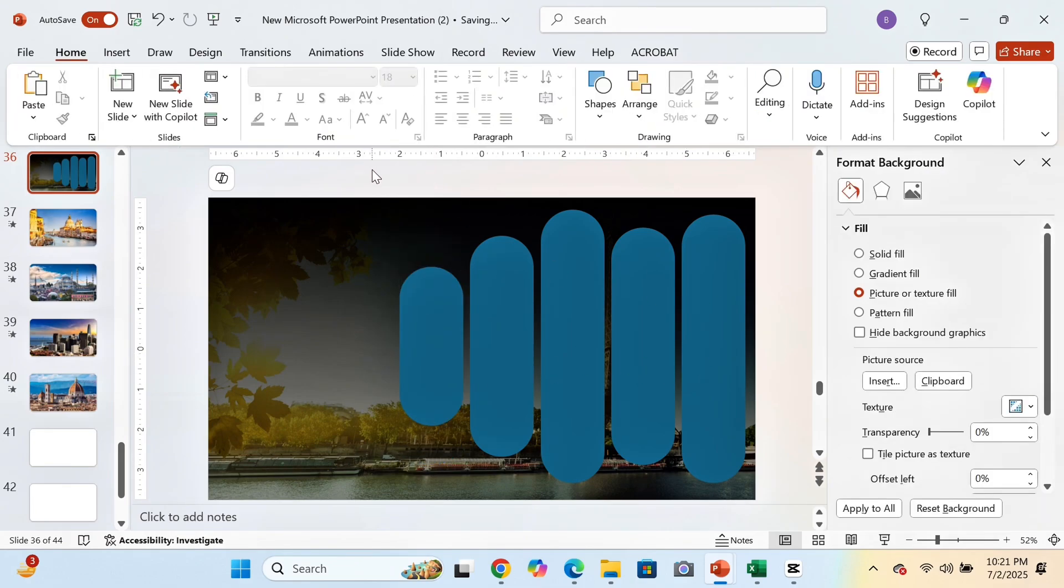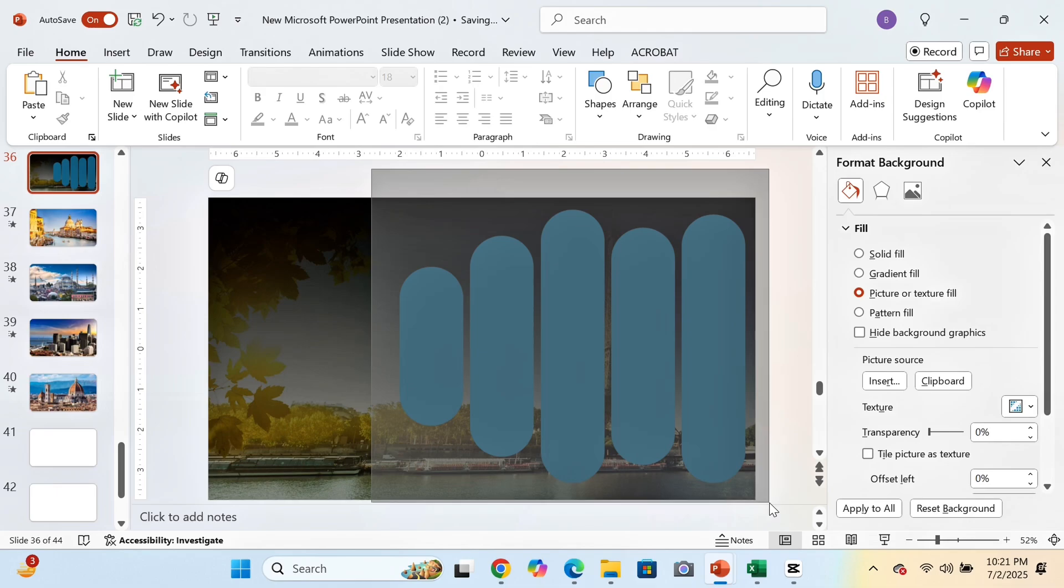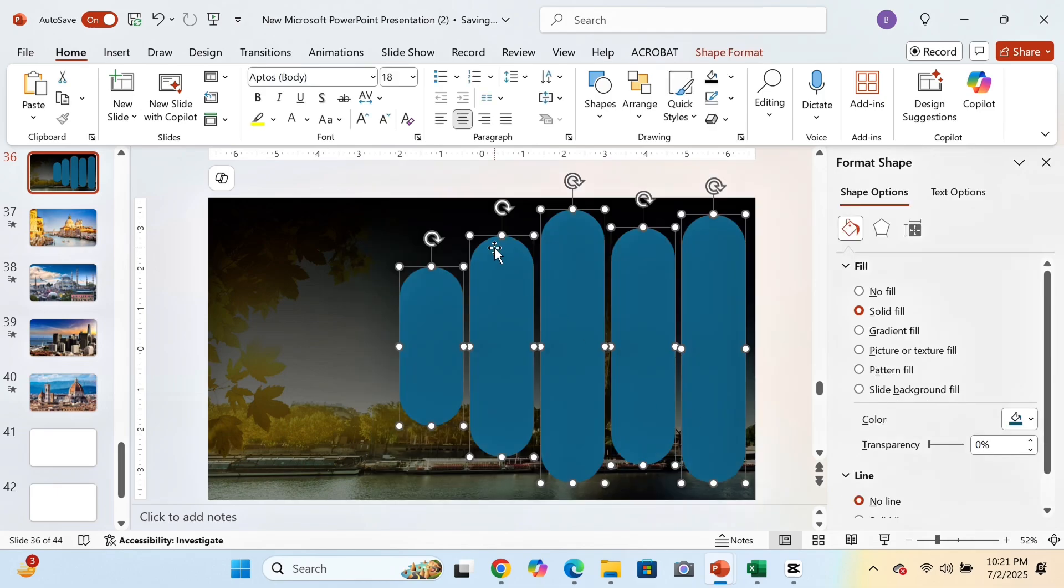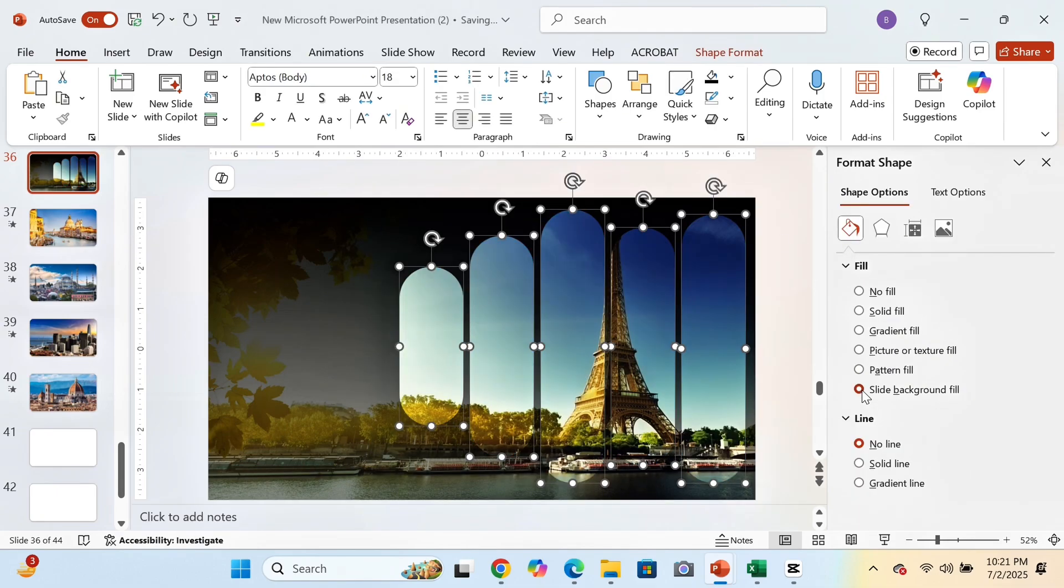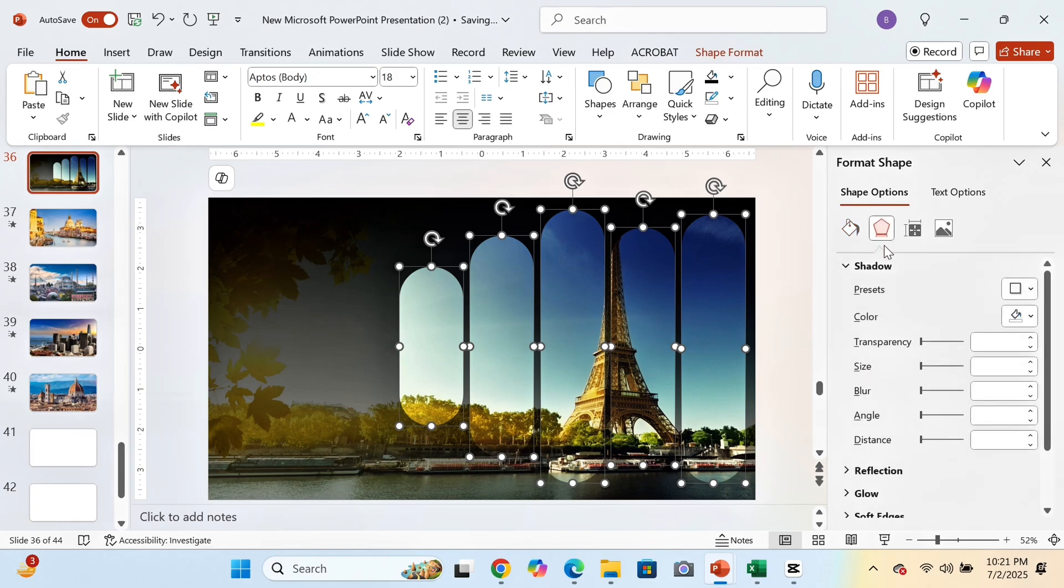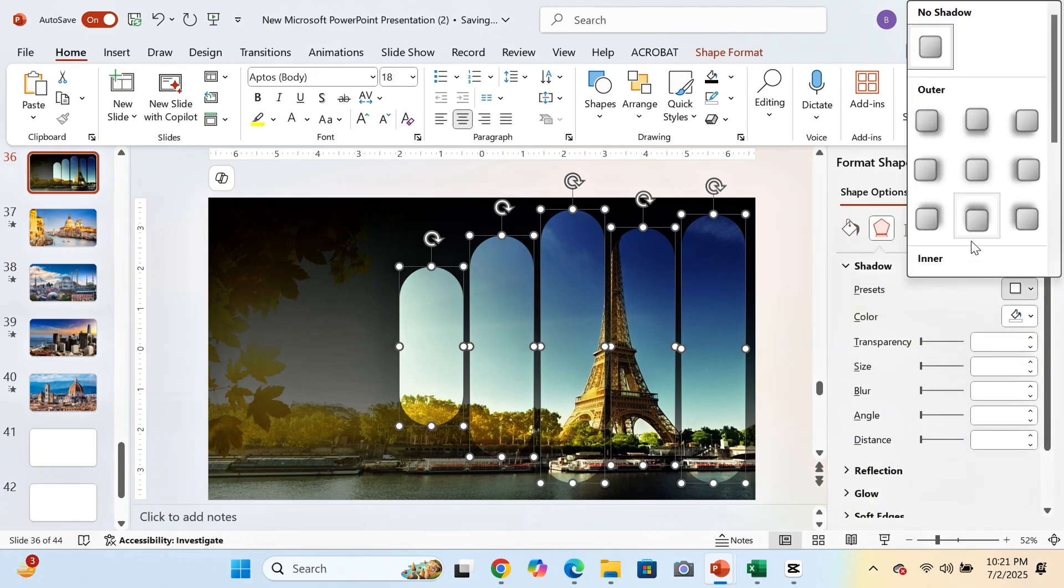We will select all the shapes and in the Format Shape option we will give slide background fill. Now we will give a shadow to the shapes and adjust it accordingly.